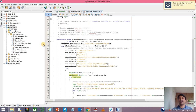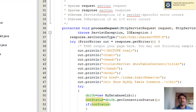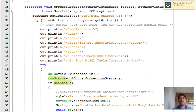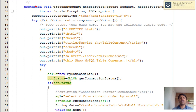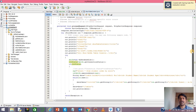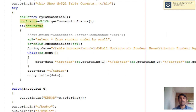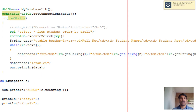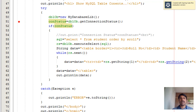All host information and user/password information is in the database class only. In the target servlet, what we need is to just create an object of it. At line number 50 we have initialized the database object — 'dblob' — as a database class library object. We get the connection status, which will hold true when the connection to the database is successful.